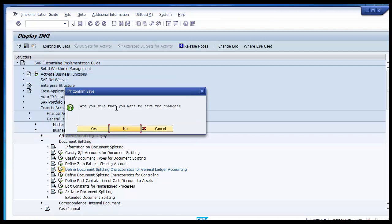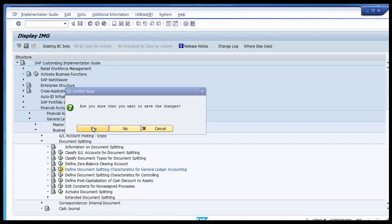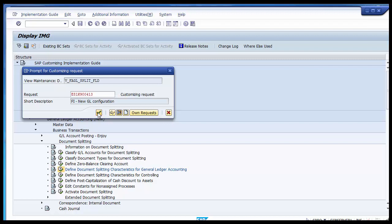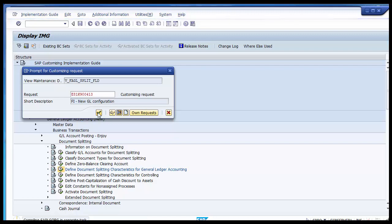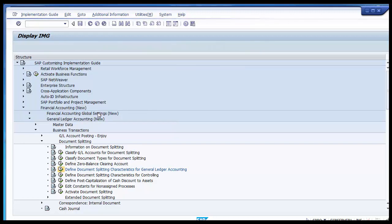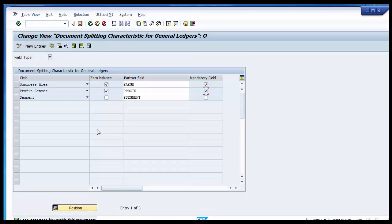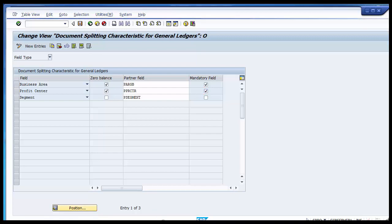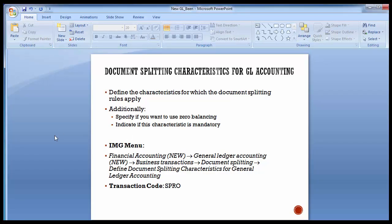Save the changes and confirm. This configuration of defining characteristics is done at the client level, so once done for your company code it becomes applicable for all company codes within that client. You cannot customize characteristics for one particular company code alone. That completes the configuration of document splitting characteristics for GL accounting.